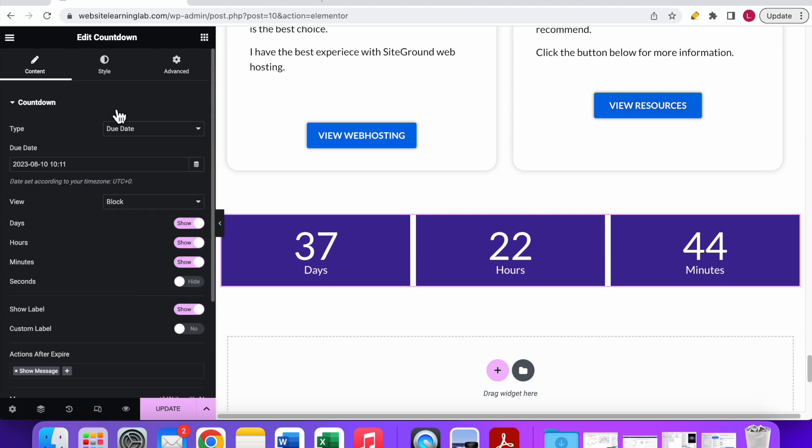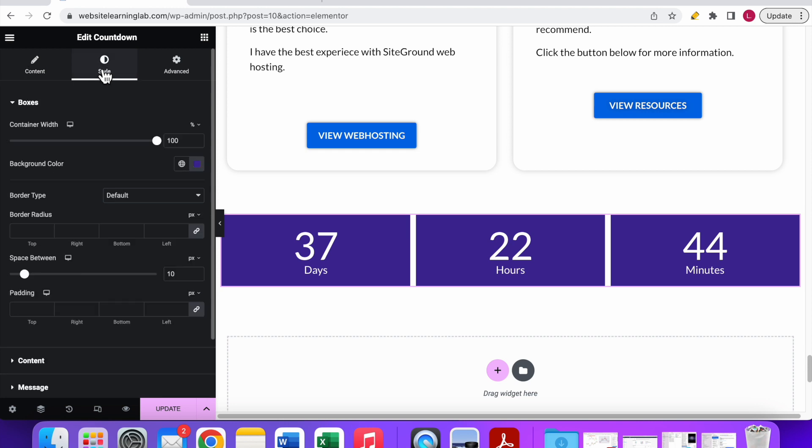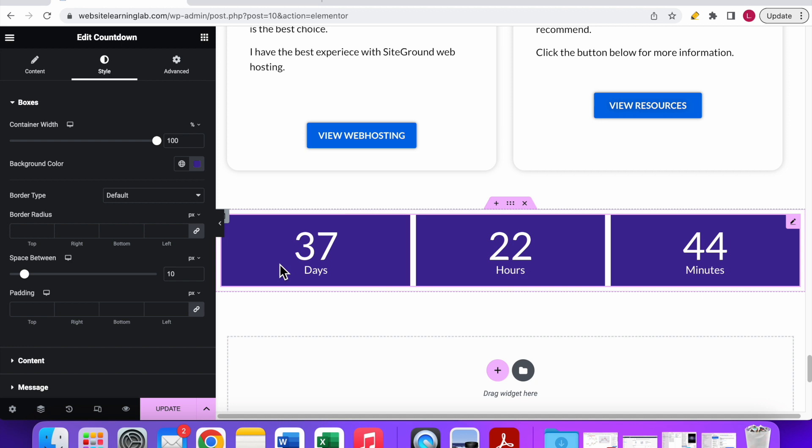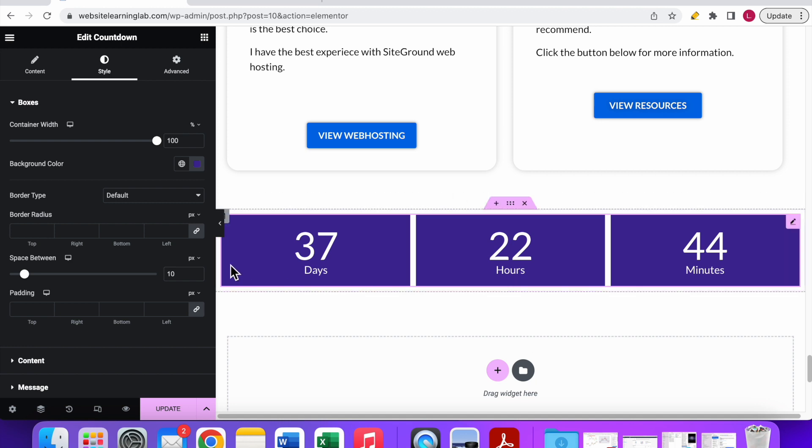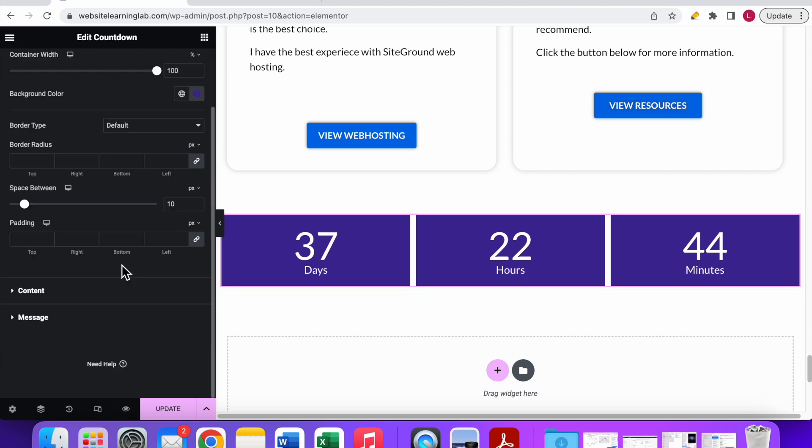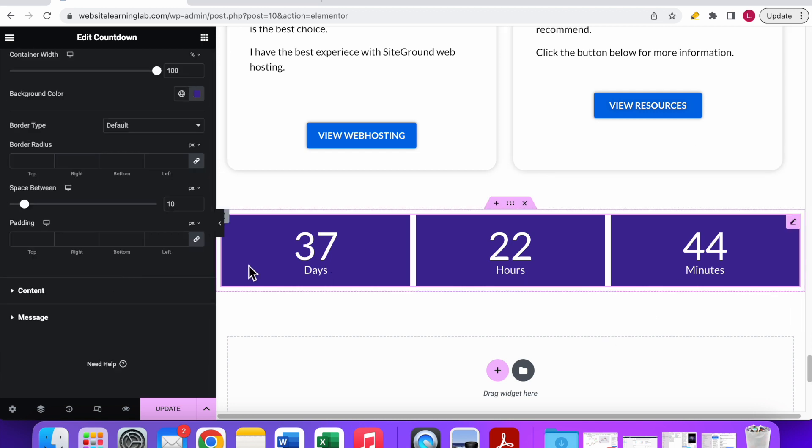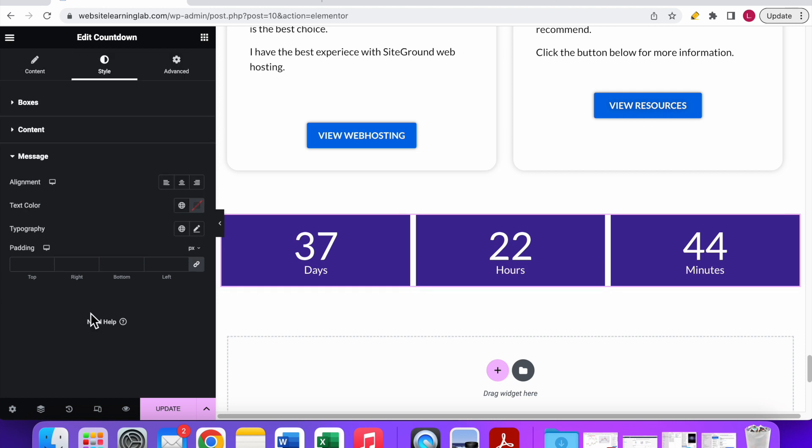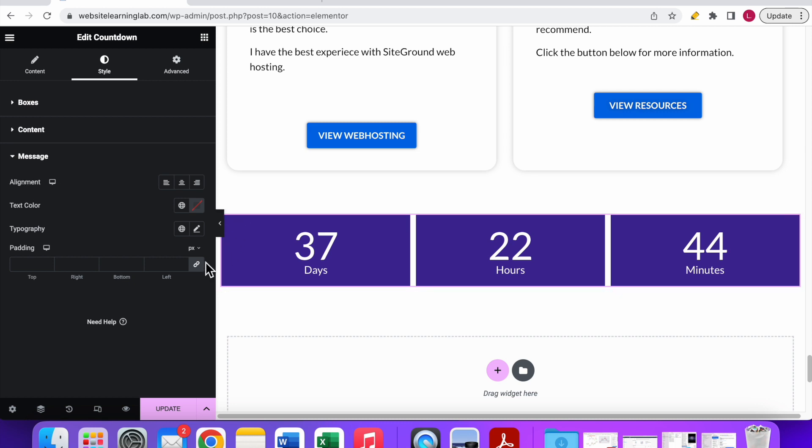Another thing I want to mention is over here at the style settings, as the name implies, you can do all the style settings. You can change the color, font, size, basically everything that you want. You can adjust it according to your wishes. You can also set up the style settings for the message if you have selected that option. Then over here you can set up how you want the message to be displayed in terms of the text color, typography, and everything else.